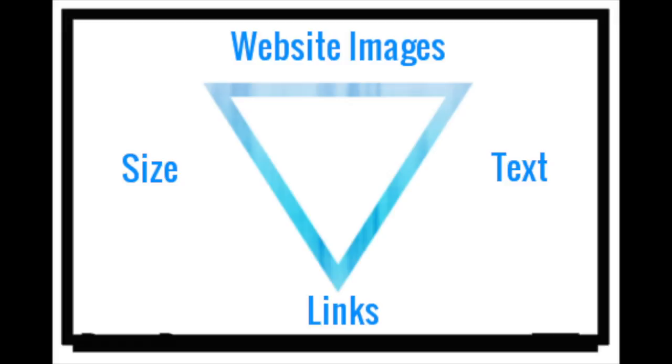So I hope these three tips help today. The three is decompression for your images, the text and title for your image, and also linking for your image. Hopefully this helped. Leave me a comment below and I will talk to you guys later.